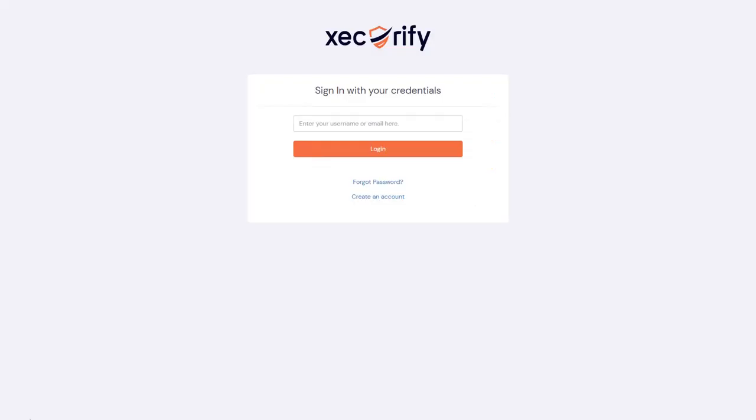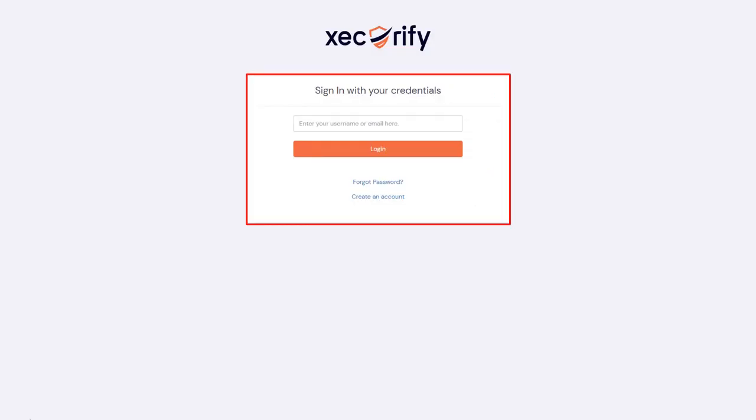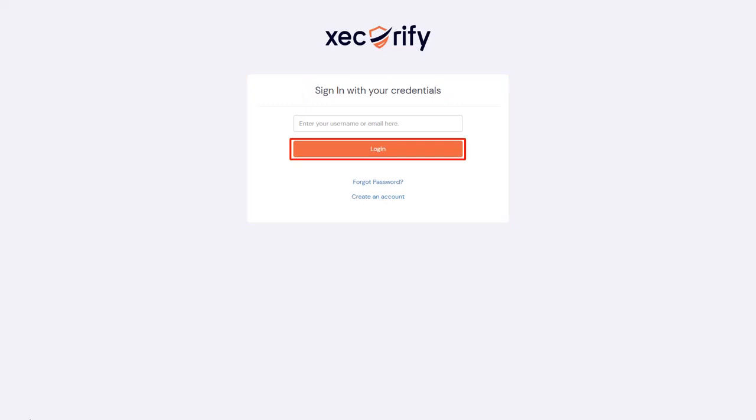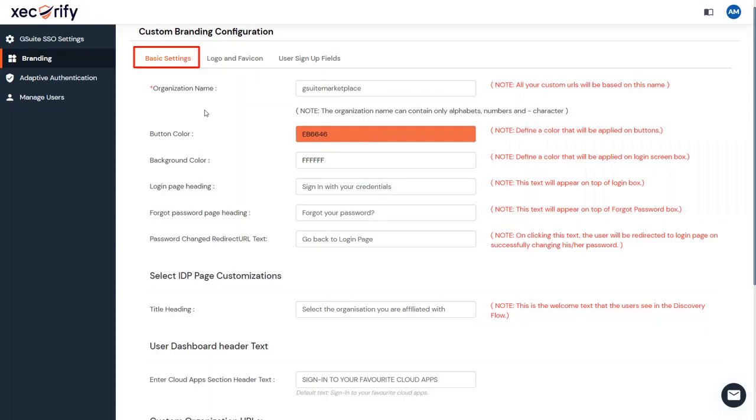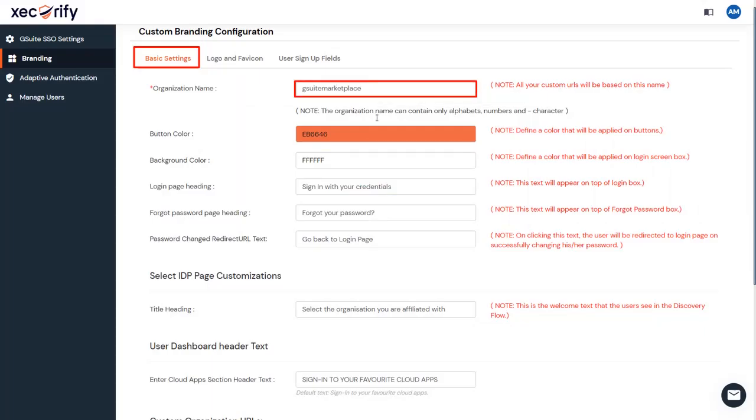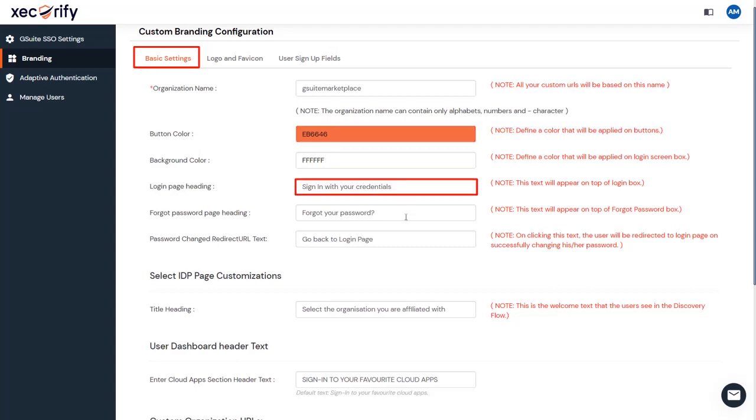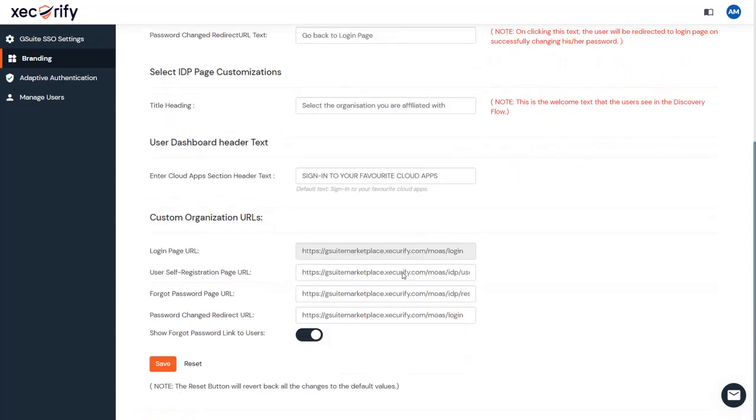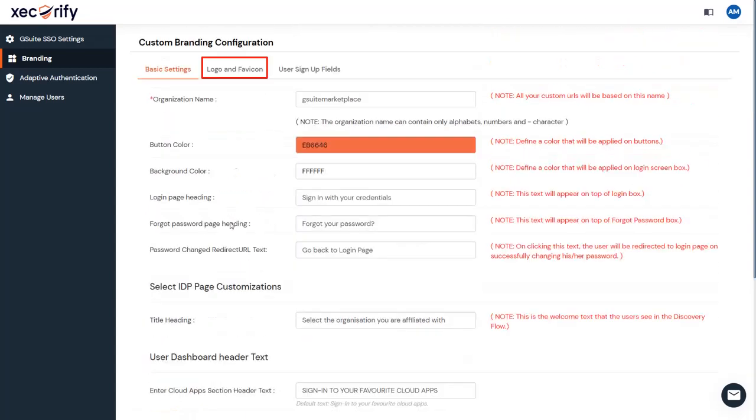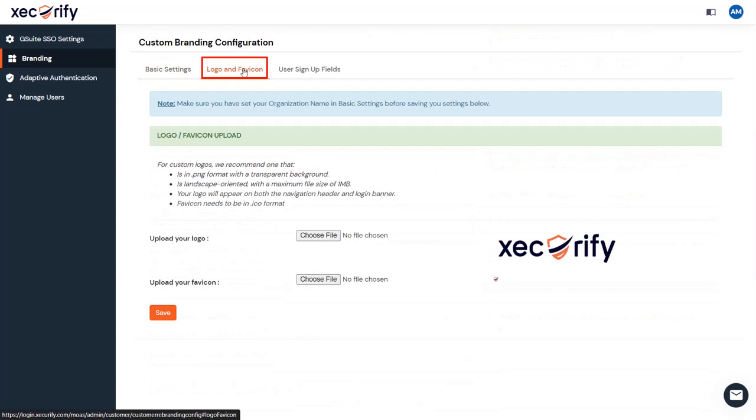You can customize the login page by changing the heading, background color, button color, and logo to make it consistent with your company's brand guidelines. In basic settings, set the organization name of your choice. You will get your dedicated service URL based on the organization name you will provide. You can also set button color, background color, and many more from here. In the logo and favicon section, you can upload logos and favicons for your branded URL.